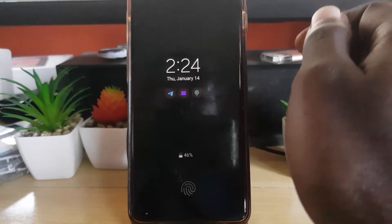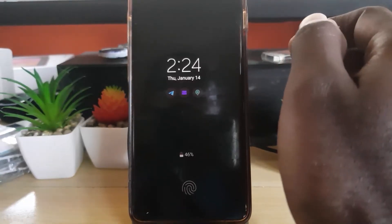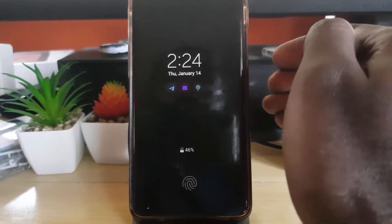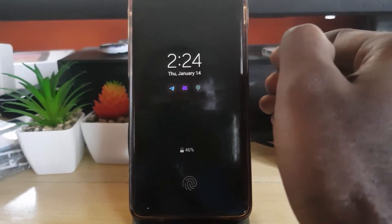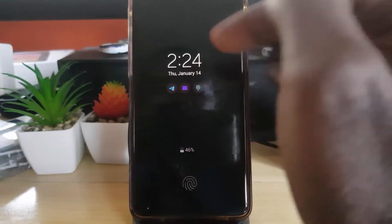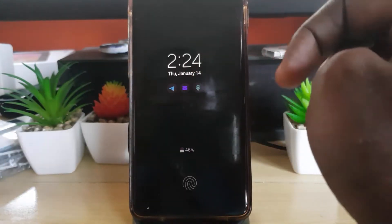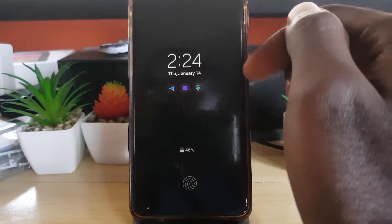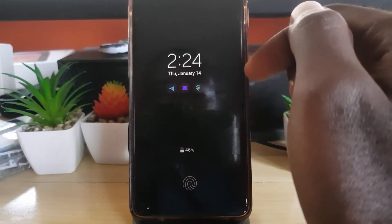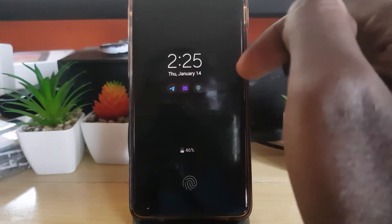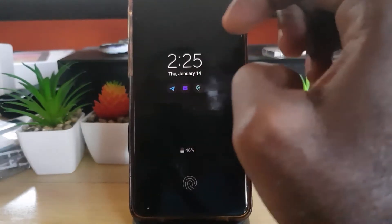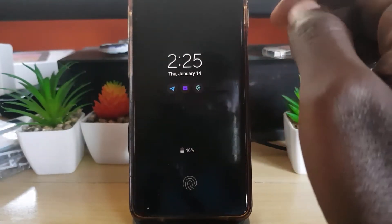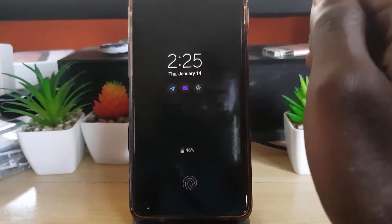Hey guys, Ricotta here. Welcome to another Black Tech Tips. In today's tutorial, I'll be showing you how to fix the issue on any Samsung Galaxy S10 where the display has a green tint and sometimes horizontal lines. The intensity of the problem will vary depending on various factors — for example, it may be so bad that you cannot see anything except all green and lines, or you may be able to make out your background and icons.